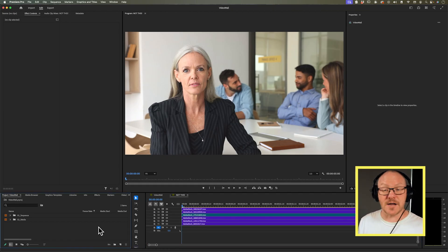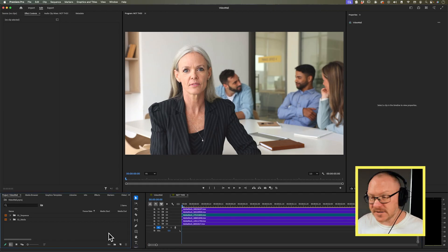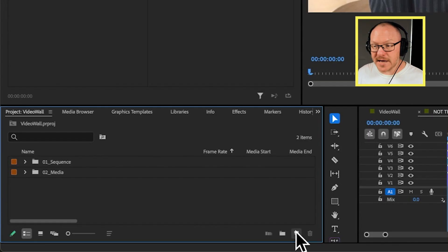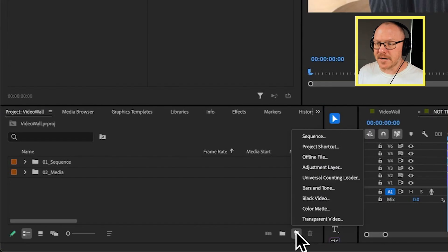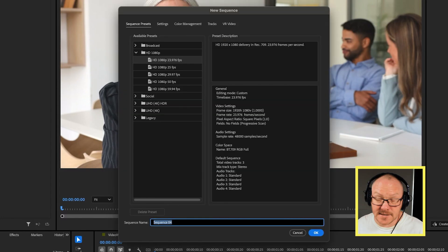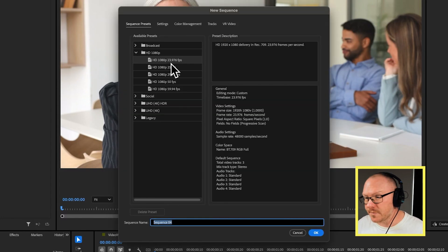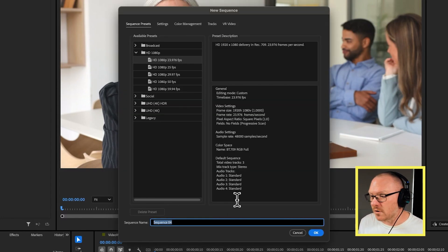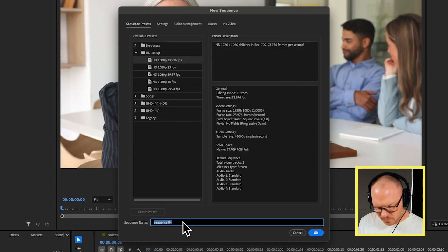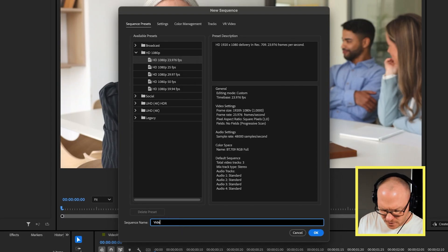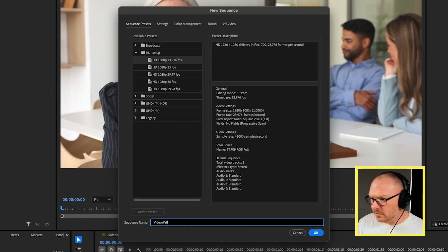I'm going to start off by creating a new sequence. I'll go down to my new item button and choose sequence — these are the settings I'm working with, but you can work with whatever settings you want — and I'll call this 'video wall' and click OK.